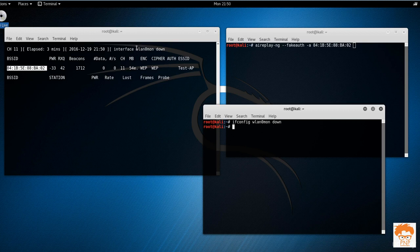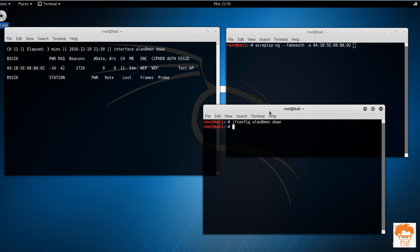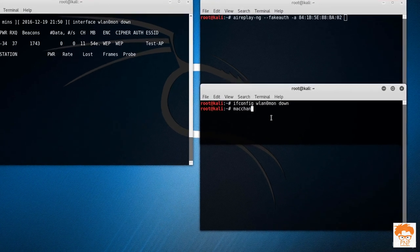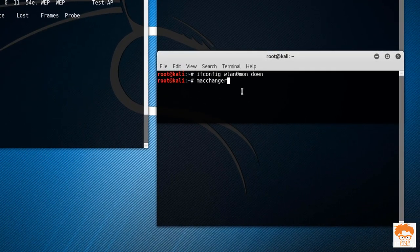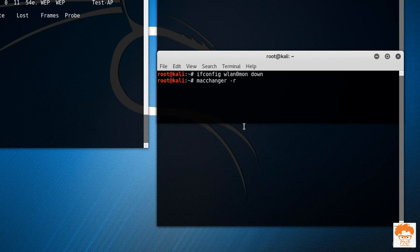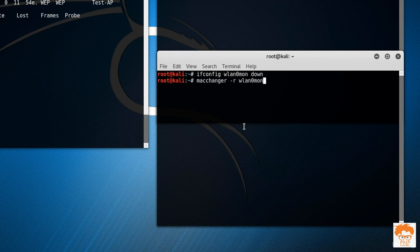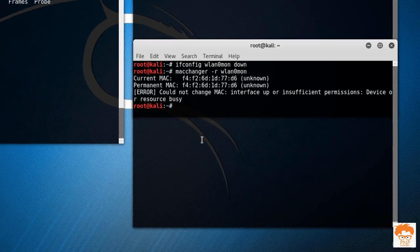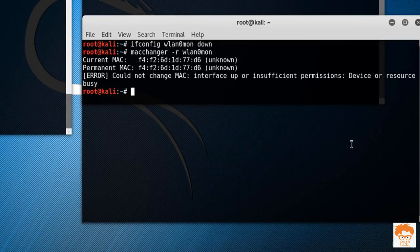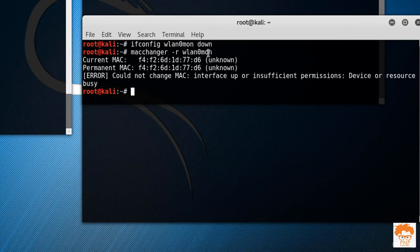Now it is down and that's why it's saying wlan0 is down, so it's not able to capture packets. Now I'm going to make use of command called macchanger, and the option is random. I want to assign a random MAC address to it. I'm going to assign this MAC address to wlan0mon. Hit enter. Now you can see it's saying insufficient permission.